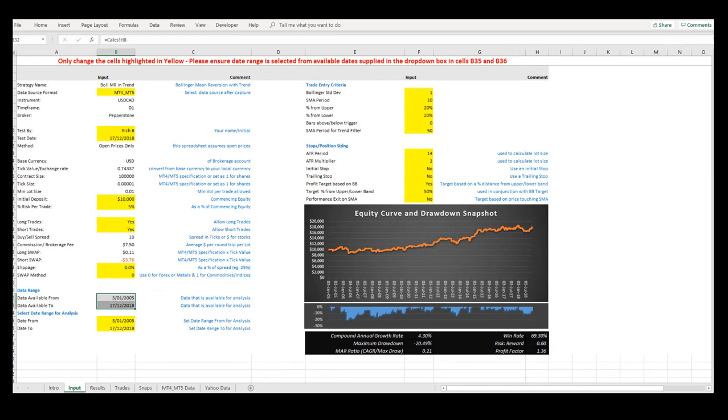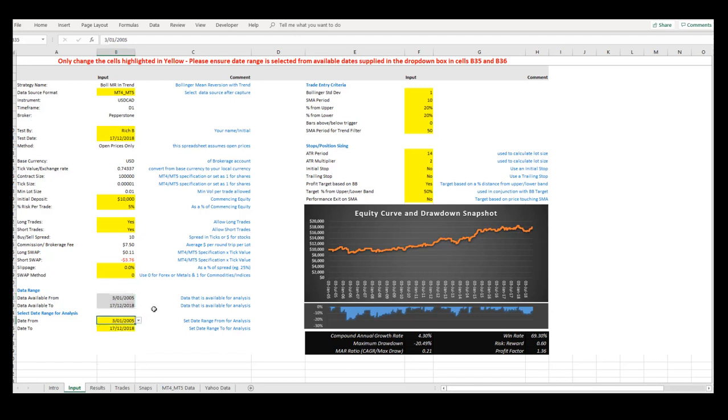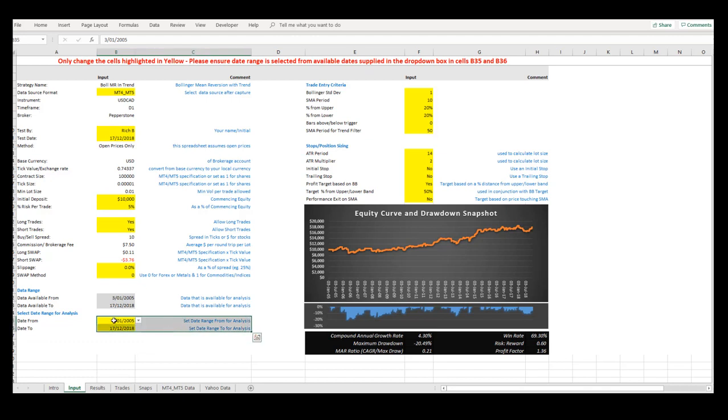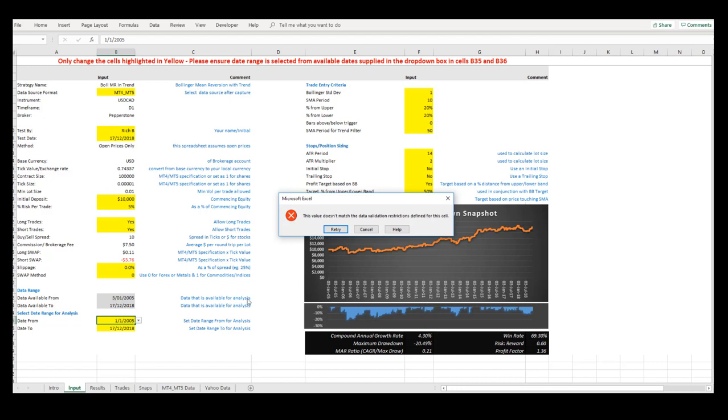The Date Range drop-down box, which you use to select the date range for analysis, uses the date supplied from your historical data. If you choose a beginning date or end date that is not a valid trading day where you have no data supplied, then an error message may appear. But don't worry.